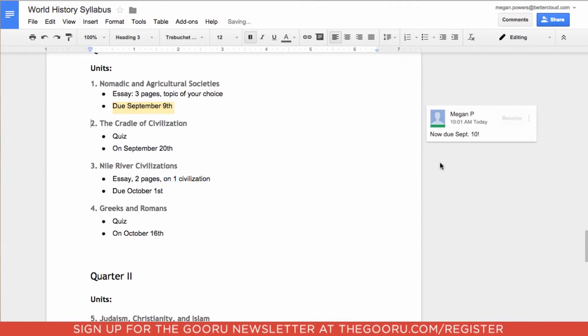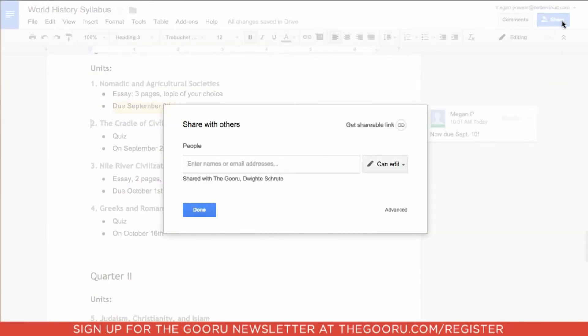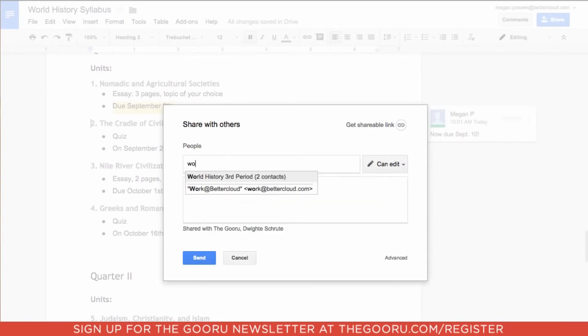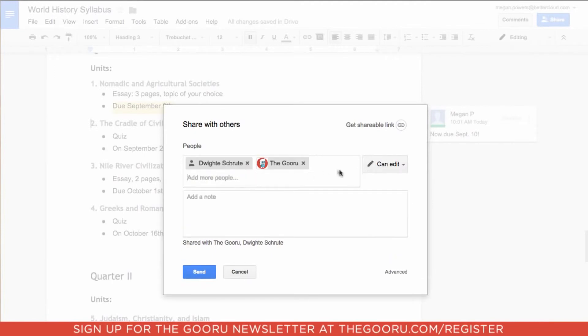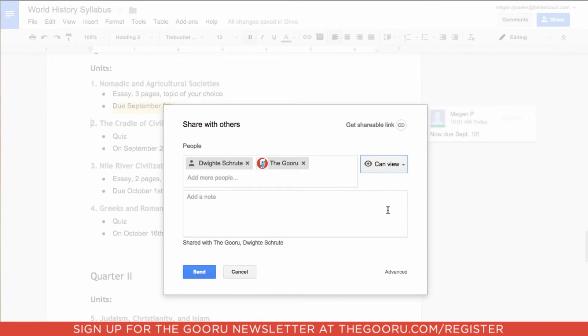In order to notify my students that this due date has actually been changed, I'm going to go up to share in the upper right-hand corner and share it again. I'll type in the name of that group once more and again go to the right-hand side and edit the sharing settings to can view.